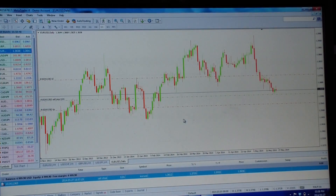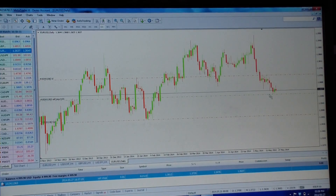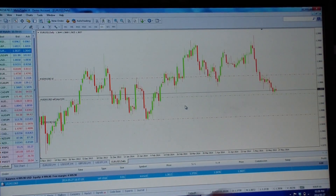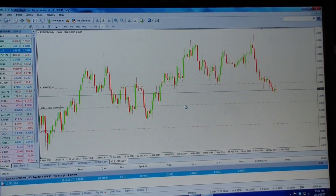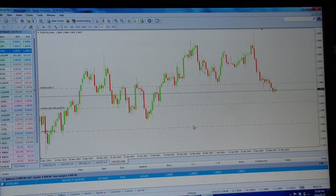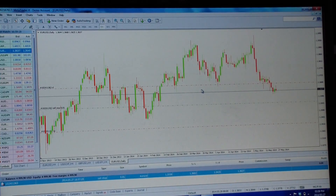If you're not happy with your entry point and you wanted to enter somewhere else, you don't need to delete your order. Just drag your green line — your entry point — and move it exactly where you want. It will move your order to the new point, and at the same time it will equally move your stop loss and your take profit, so your risk-to-reward ratio will not change.